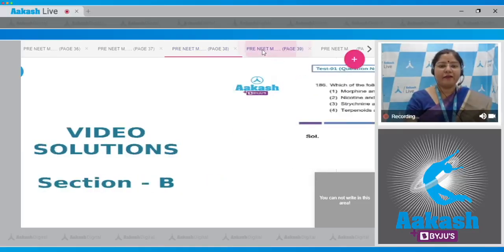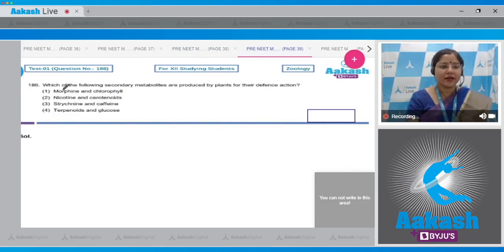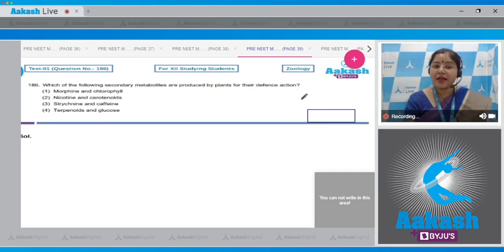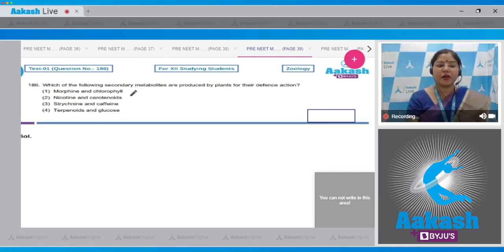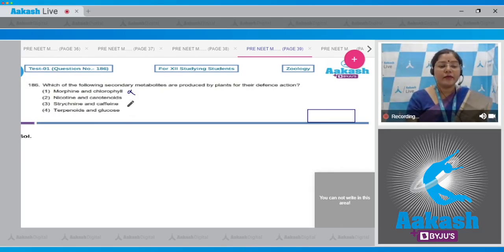Section B, question 186: Which of the following secondary metabolites are produced by plants for their defense action? Option one: morphine and chlorophyll — chlorophyll is not a secondary metabolite, so this cannot be correct. Option two: nicotine and carotenoids — carotenoids are used in photosynthesis, so this cannot be correct either.